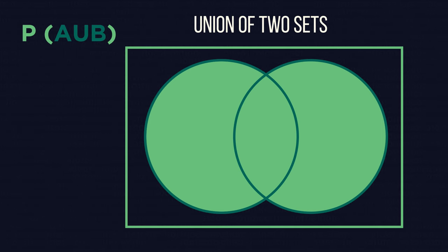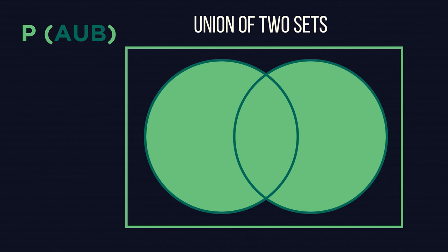Typically, union probabilities are higher than intersection. The probability notation for this is given by P(A∪B).